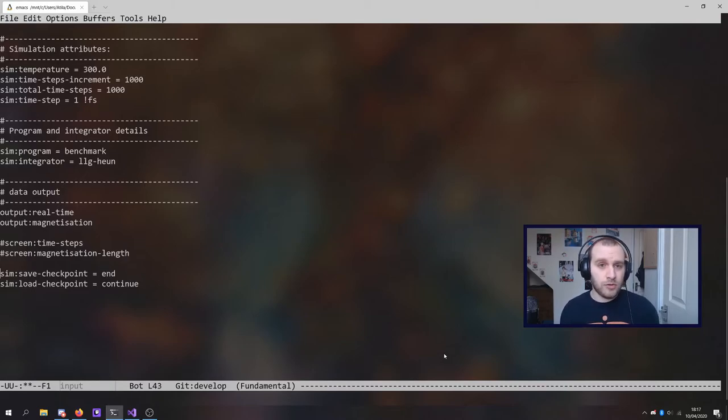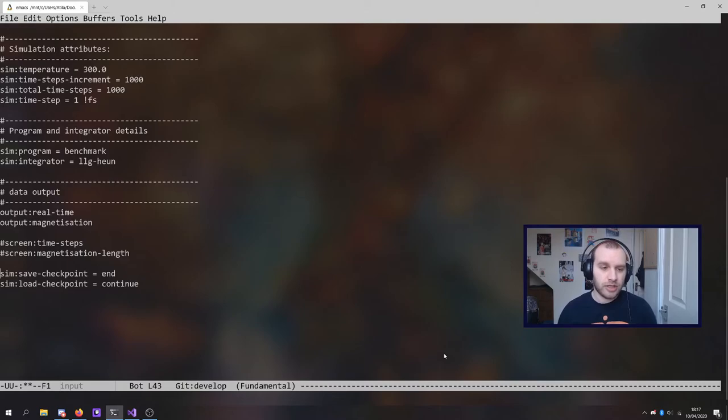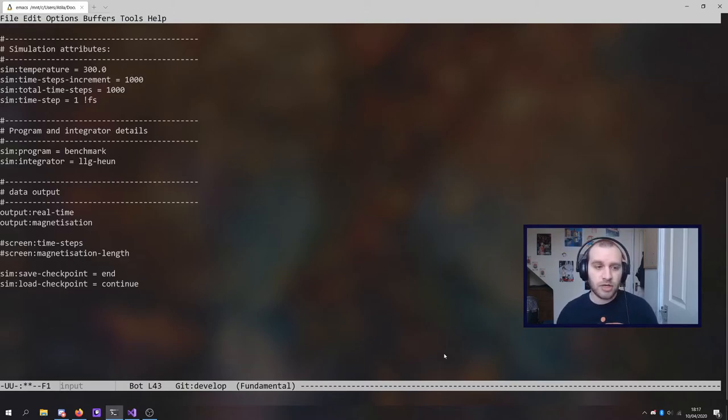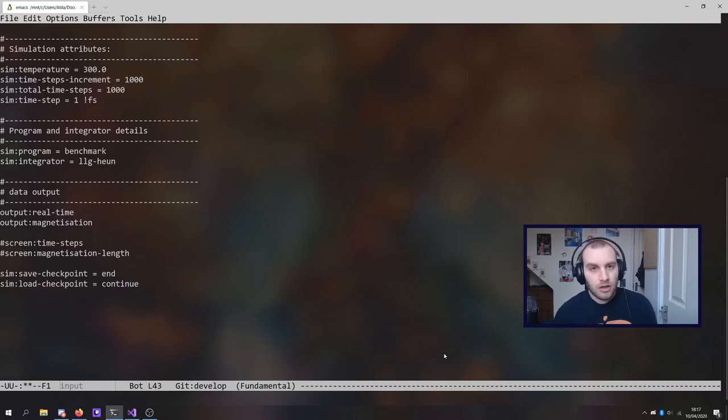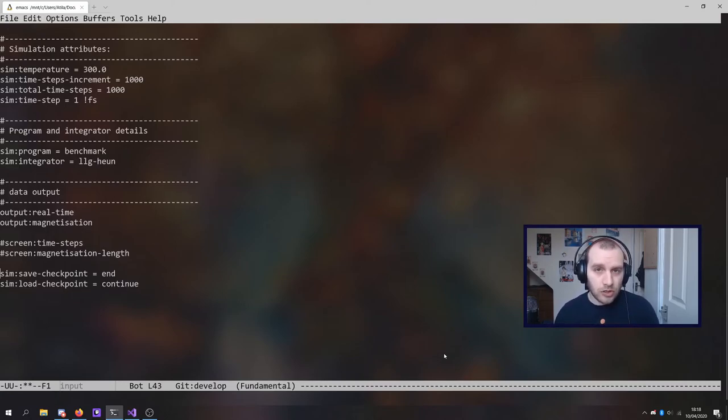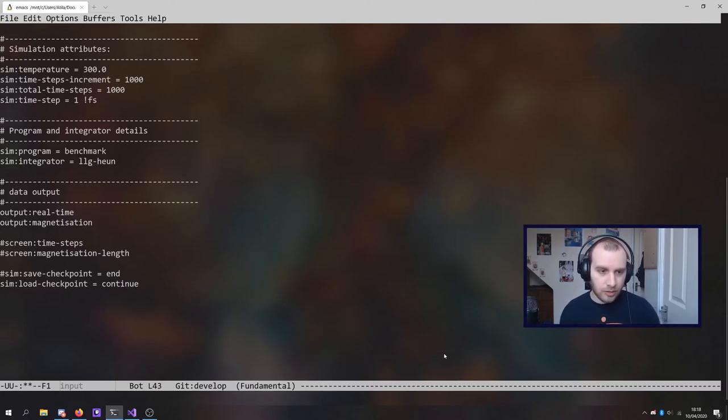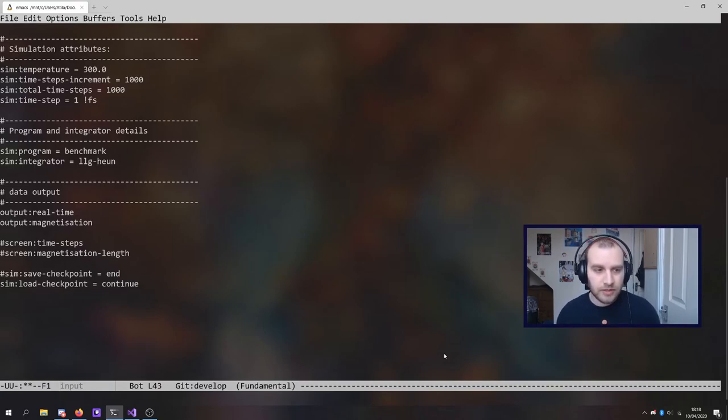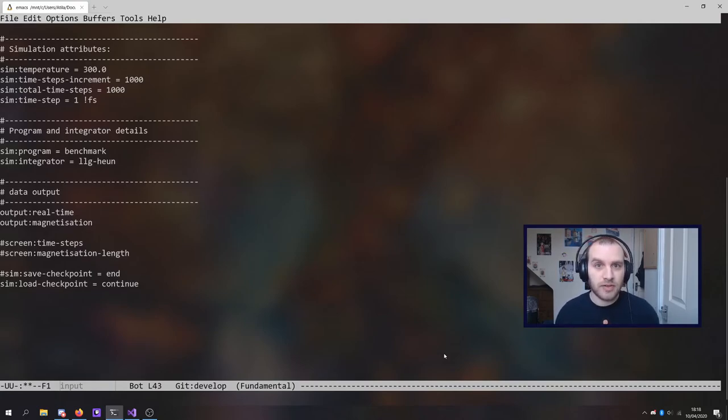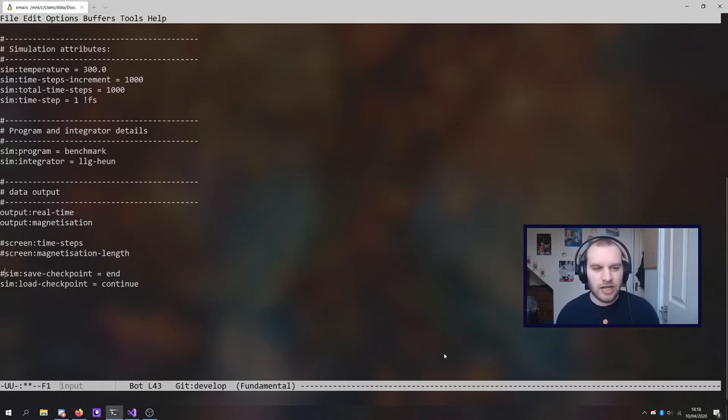If you want to, you can actually leave the sim save checkpoint equals end there. That would be fine. That'll just give you some updated checkpoint files at the end of your simulation. Or you can comment it out if you no longer need them. So I'm going to comment that out, but feel free to leave it. The only constraint you have really is that sometimes these checkpoint files are very large and can take up a lot of space.